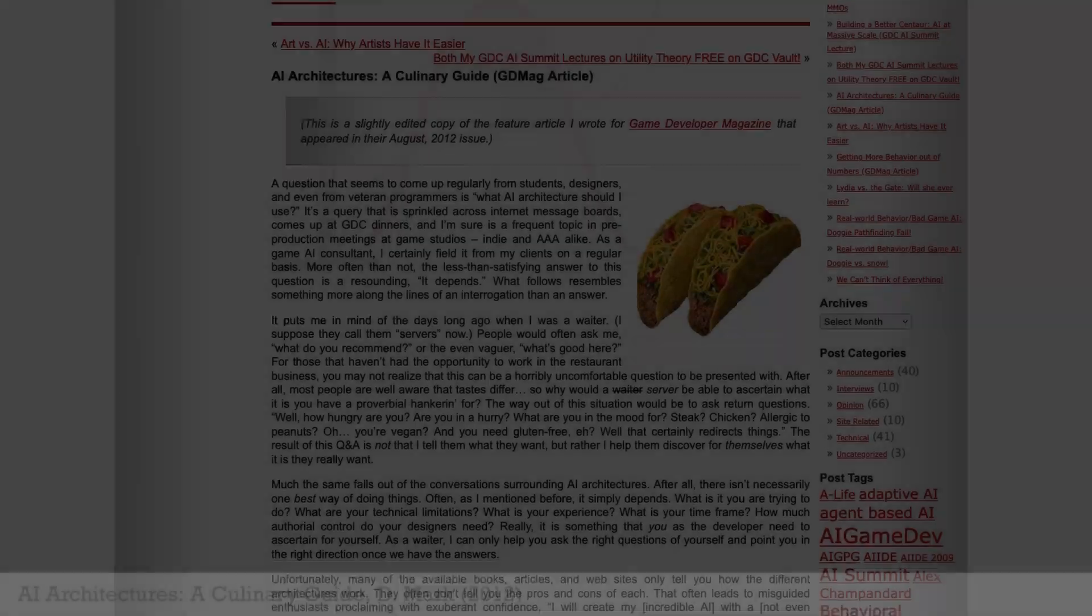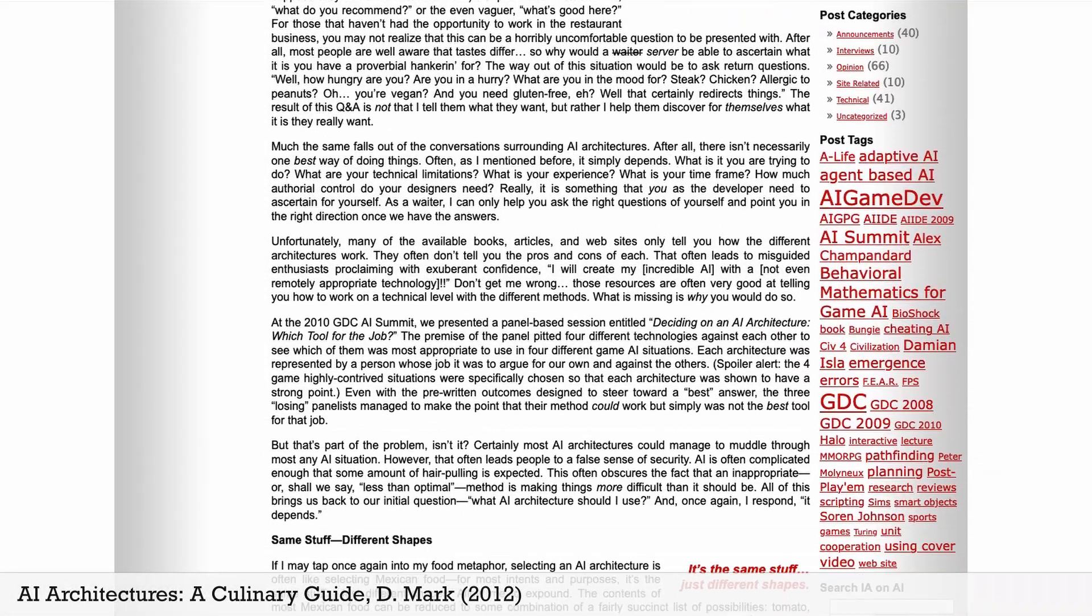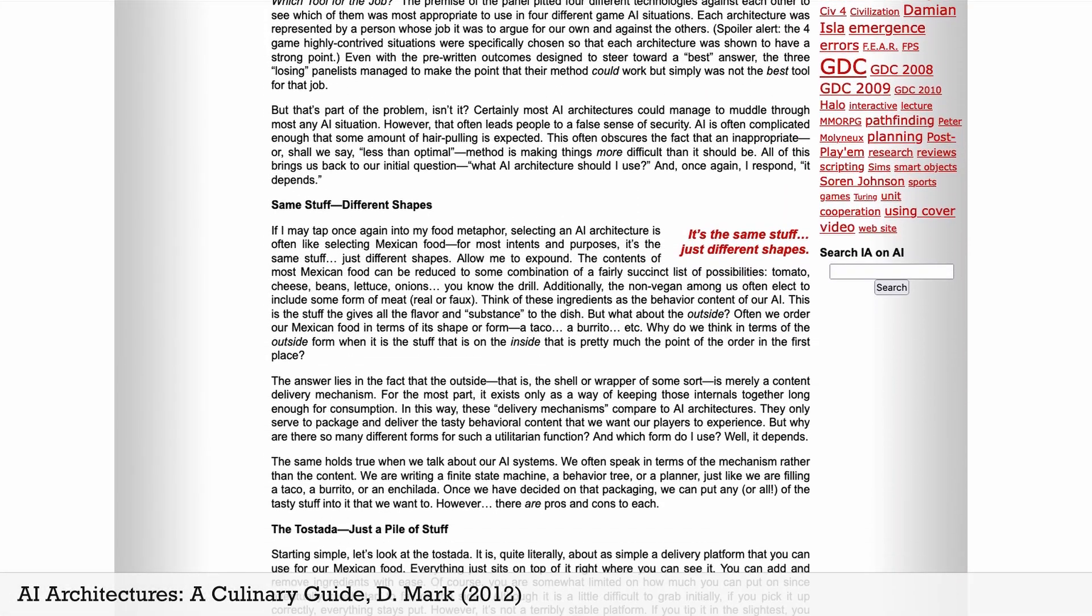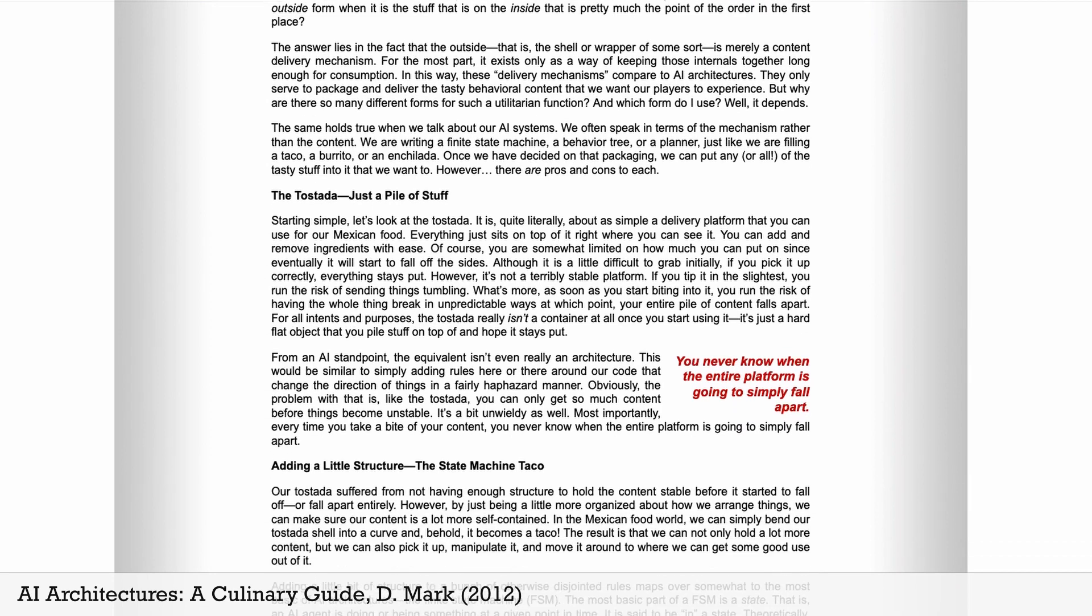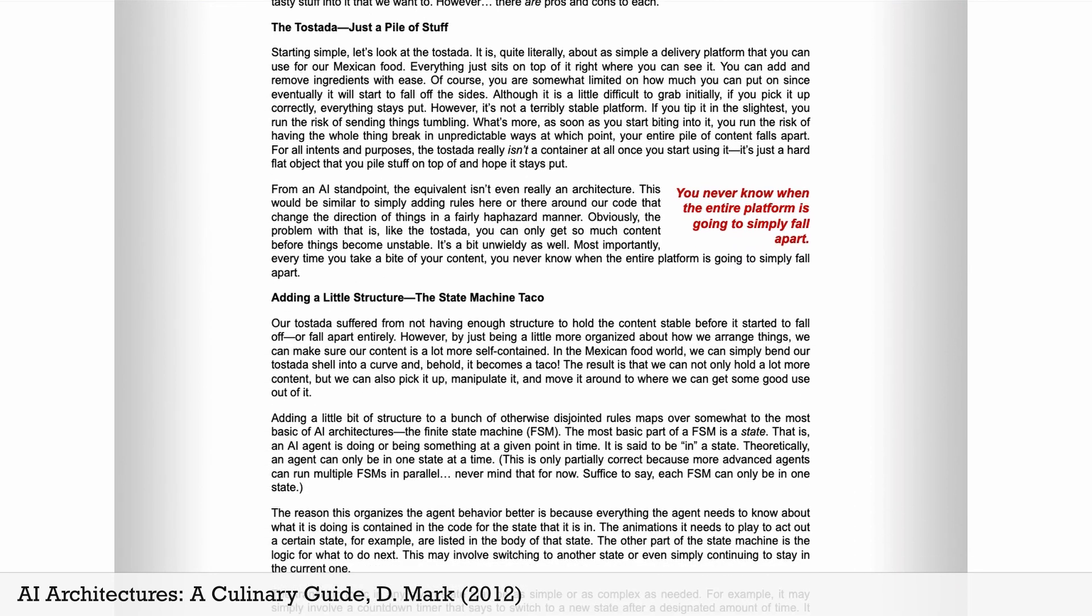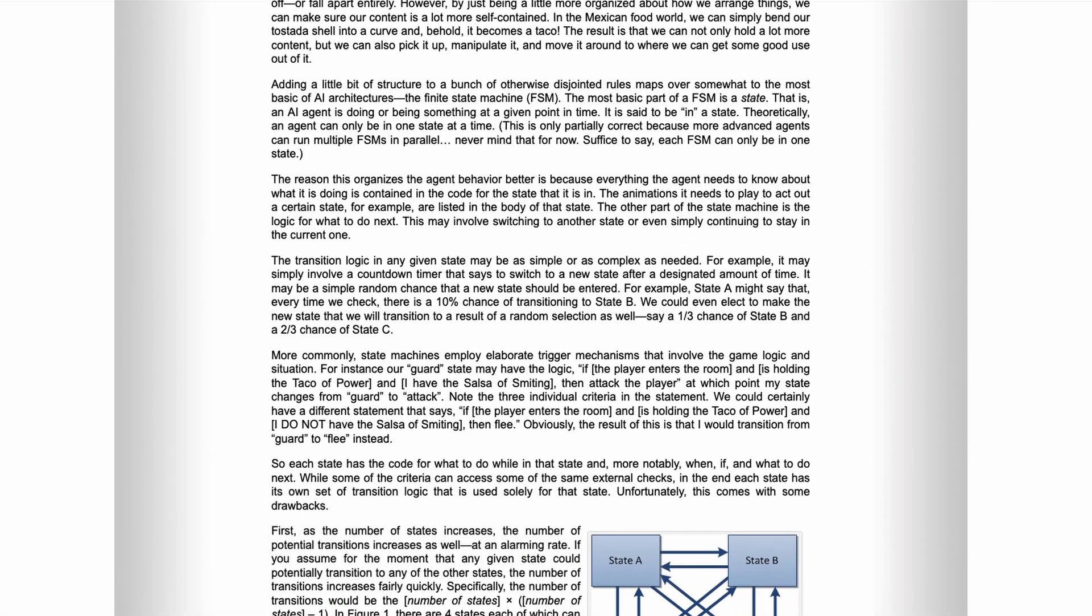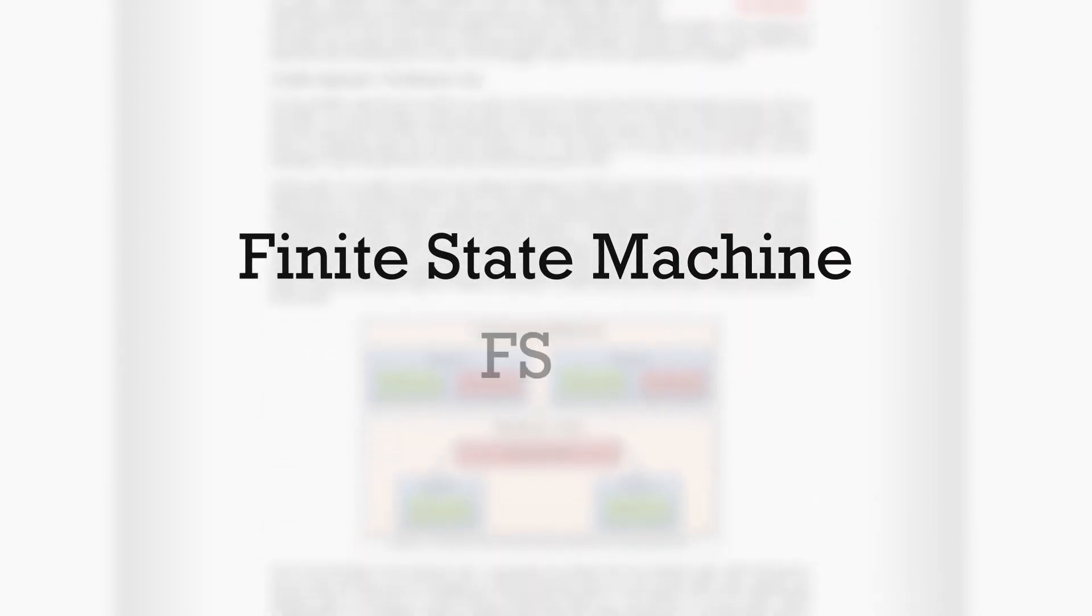Over the years, people have invented lots of architectures to simulate this artificial intelligence that each have their advantages and drawbacks. Today I'm going to focus on a well-known AI pattern, the Finite State Machine, or FSM.